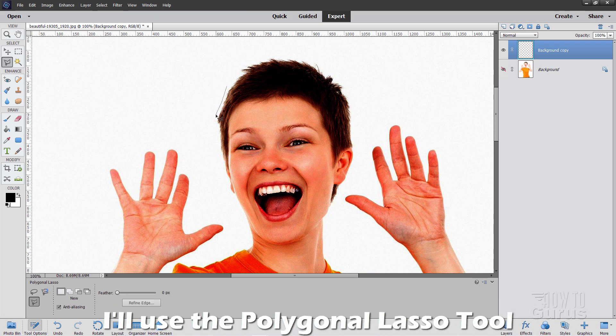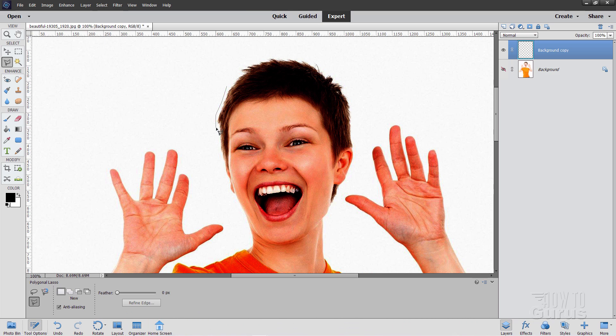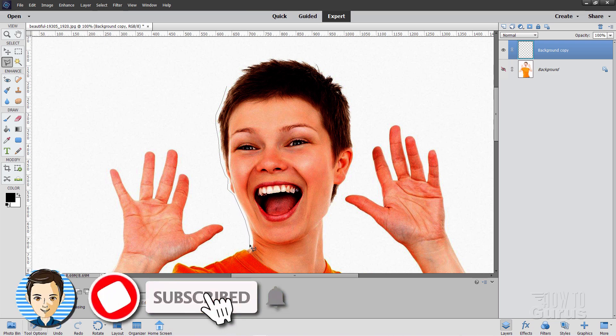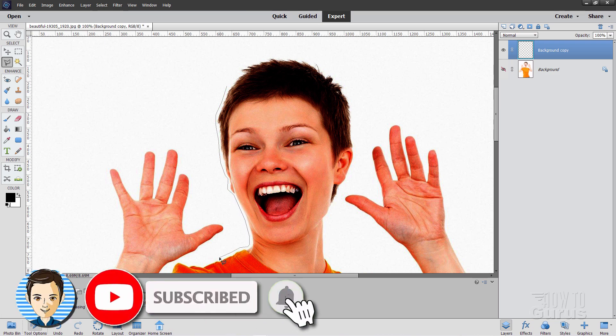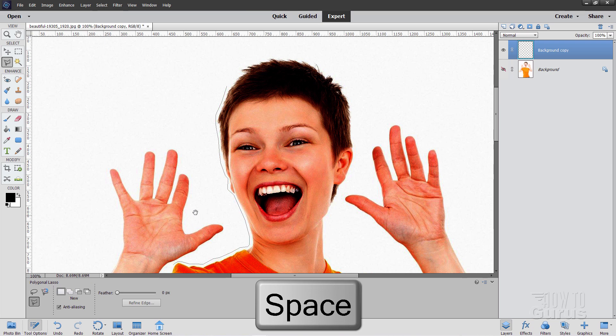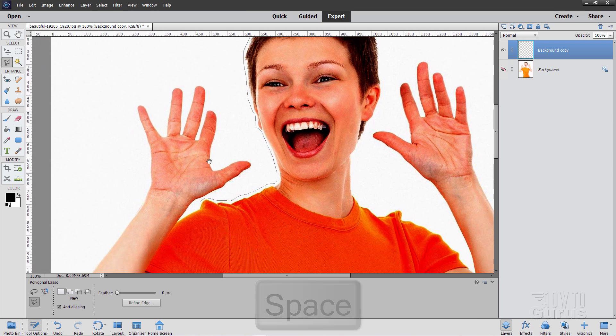And make a nice little selection fairly close in, but not touching your subject. It doesn't need to be exact or anything. Just in kind of close like that. And work your way around. And wherever it comes in, a little tight area like this, try to work it in so you have some space. Now if you hold the space bar down, you can move the whole image.